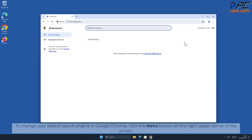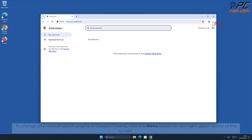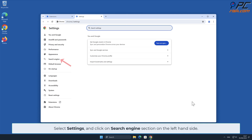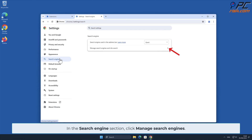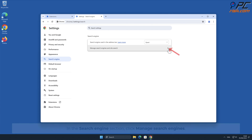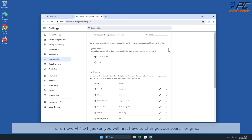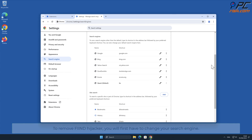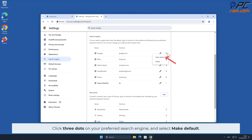To change your default search engine in Google Chrome, click the menu button on the right upper corner of the screen. Select Settings and click on the Search Engine section on the left-hand side. In the Search Engine section, click Manage Search Engines. To remove the Find Hijacker, you will first have to change your search engine. Click the three dots on your preferred search engine and select Make Default.